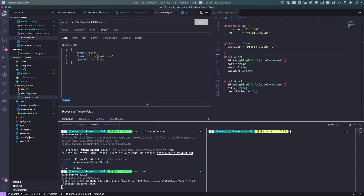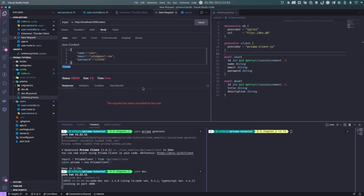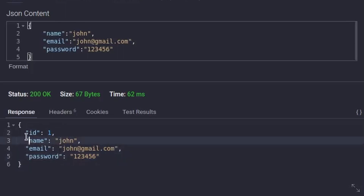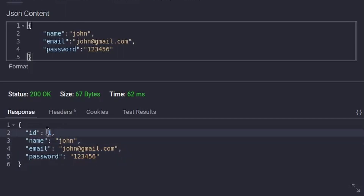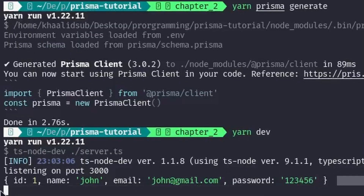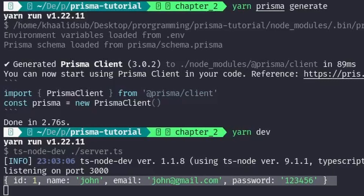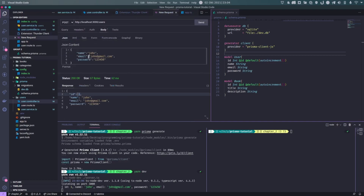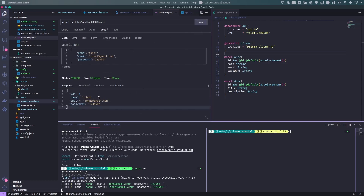After cancelling and resending as POST, we received our result: name john, id of 1. In the log we can see the created record with id, name john, and email john. We create another user — john1 with john1@gmail.com — and it gets id 2. Our create functionality is working correctly and inserting records into the database.